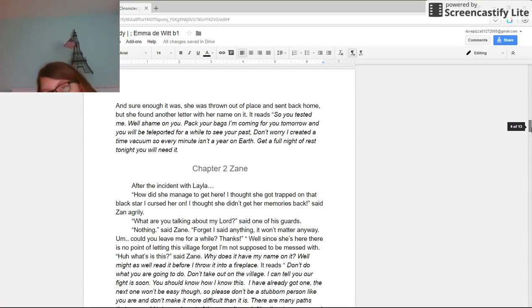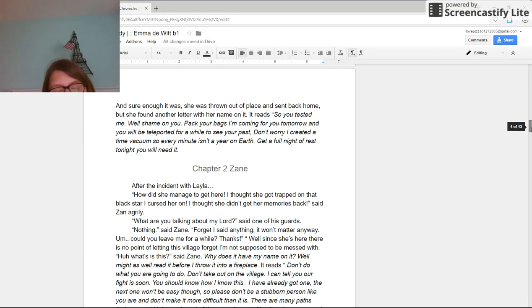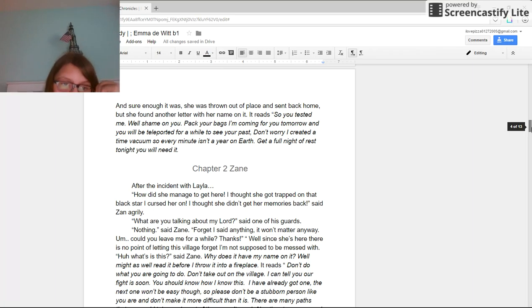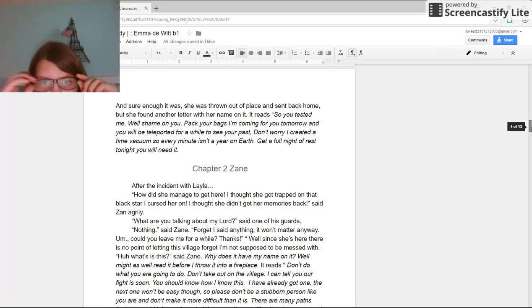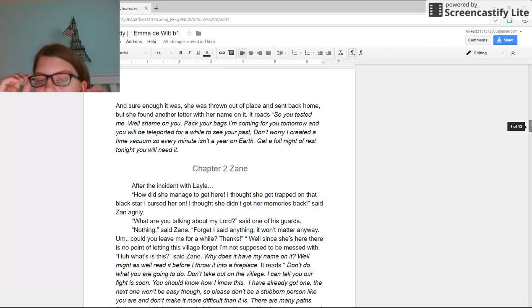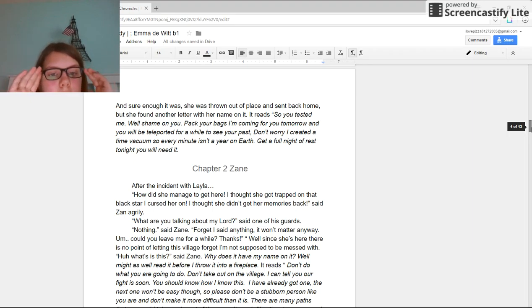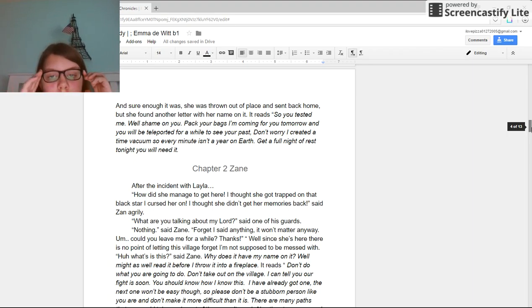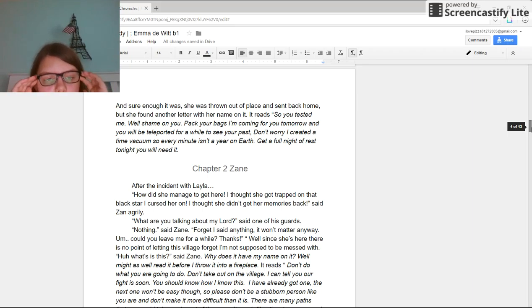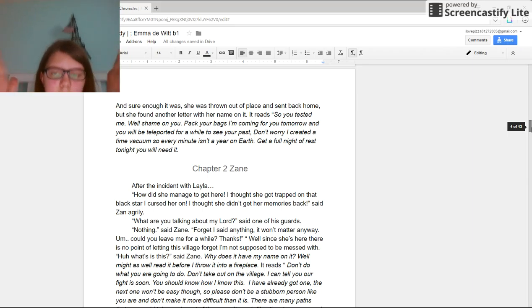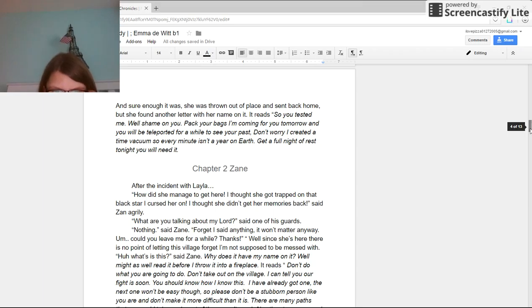It reads: So you tested me? Well, shame on you. Pack your bags, I'm coming for you tomorrow. Don't worry, you will be teleported for a while to see your past. Don't worry, I created a time vacuum so every minute isn't a year on Earth. Get a full night of rest tonight. You will need it.